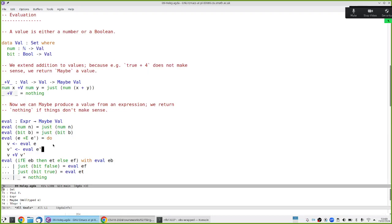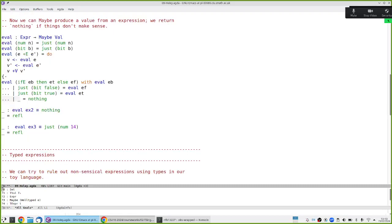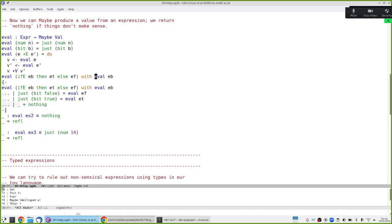Do notation lets us only consider the happy path - if this doesn't crash and if this doesn't crash, then we return this in the end. I thought maybe I could do the if-then-else case in a slightly different way to reinforce this. I'm going to comment out the old one and show how the if-then-else case is written with a question mark hole.